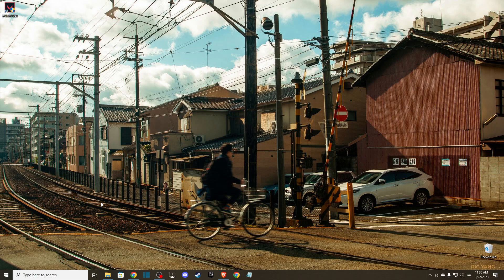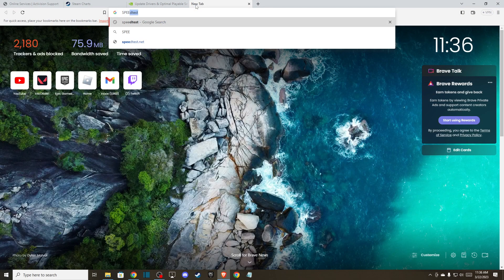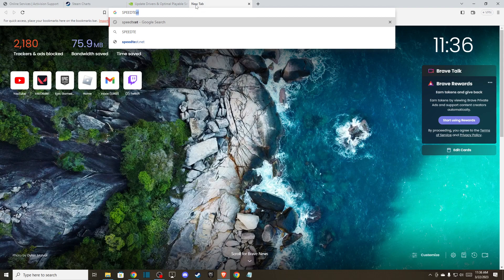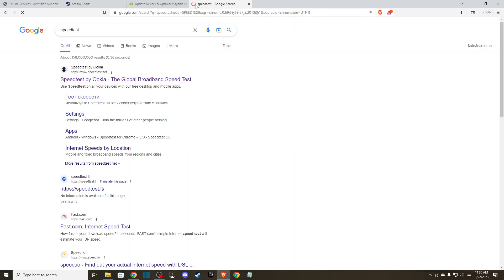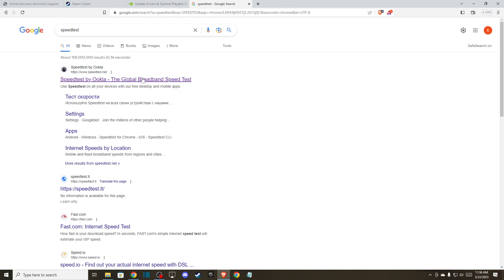So the first thing that you need to do, you need to go to your browser and write speed test and test your network connection. If you have a good internet connection, you're good to go. If you don't, maybe limit some devices or restart your router if you haven't for a while.